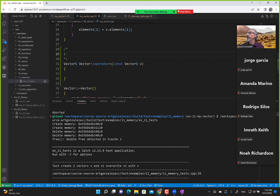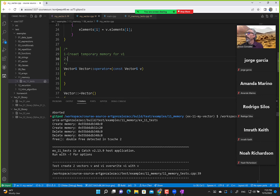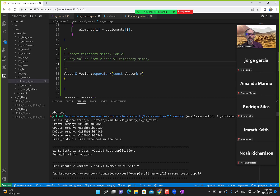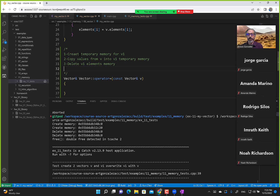Here are the steps for the copy assignment operator. Step 1: create temporary memory for v1. Step 2: copy values from v into v1's temporary memory. Step 3: delete v1's existing elements memory. Step 4: point v1's elements pointer to the temporary memory. Step 5: return a reference to the vector using the 'this' keyword.